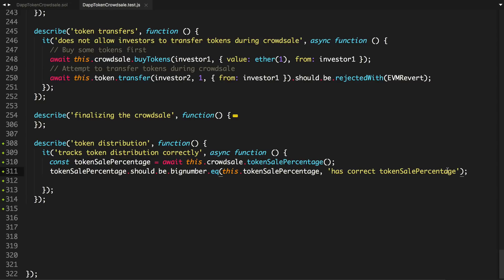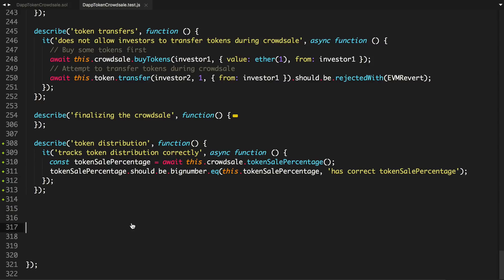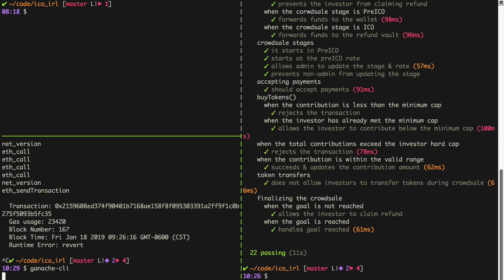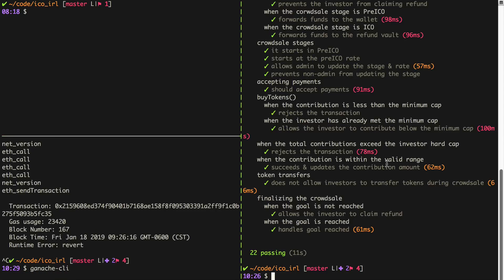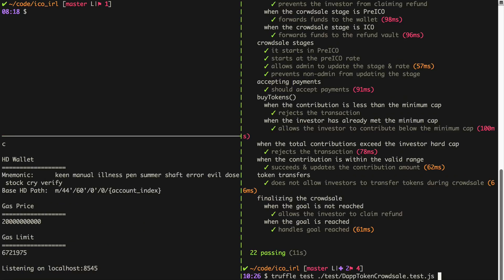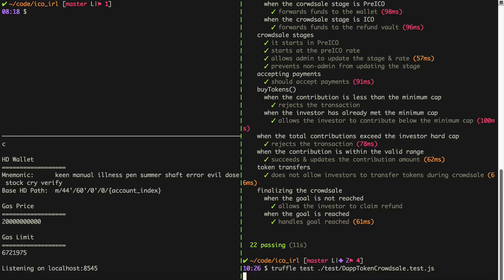So let's just run this and say, does it have the correct token sale percentage? So token sale percentage should be big number equal to this.token sale percentage. So it has the correct token sale percentage. I'm going to restart Ganache and then run the test. It passes.